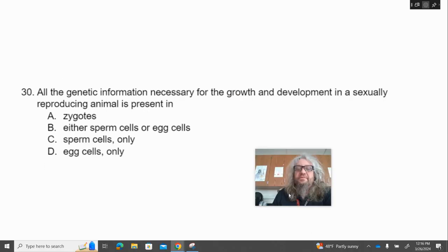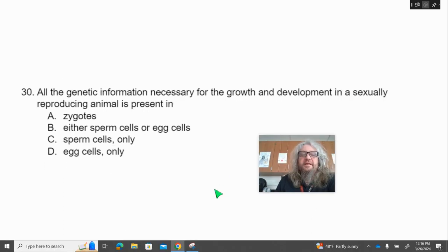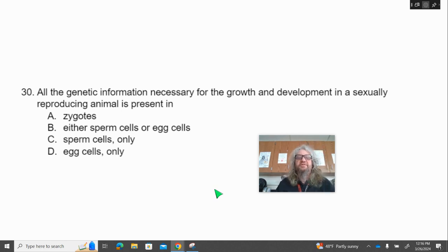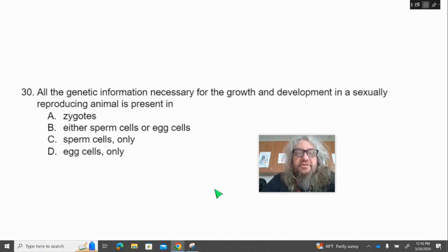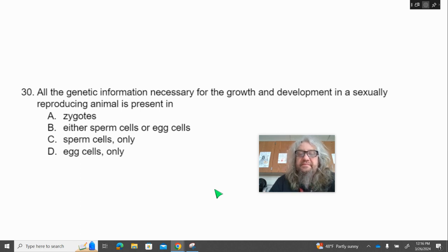Number 30. All the genetic information necessary for the growth and development in a sexually reproducing animal is present in — A, zygotes; B, either sperm cells or egg cells; C, sperm cells only; D, egg cells only.